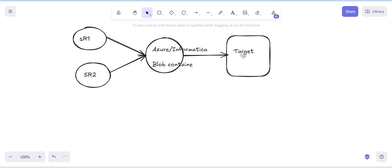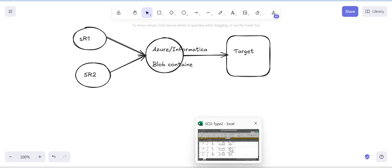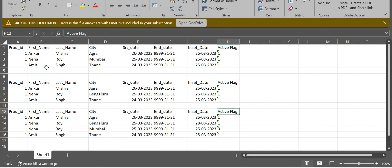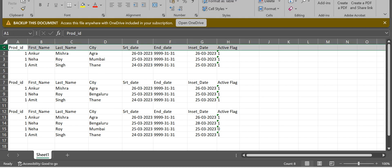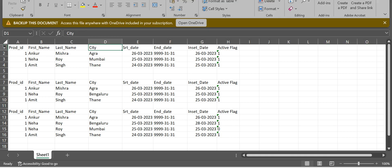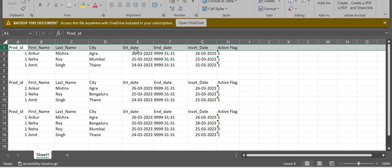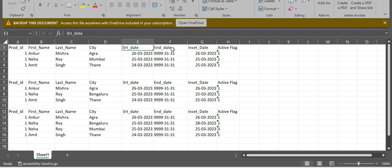Suppose we are receiving files in this format — the file contains information about employees and their city details. The data columns include first name, last name, city, and prod ID. Fields like start date, end date, insert date, and active flag are called meta tags in ETL terminology.